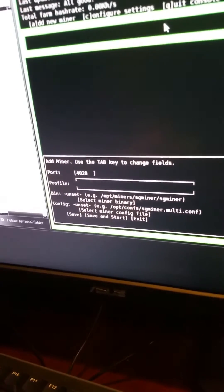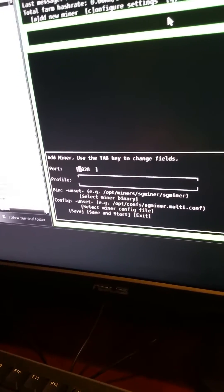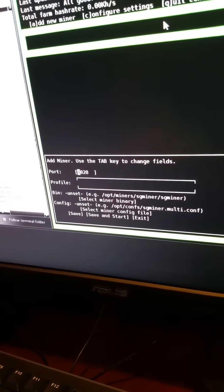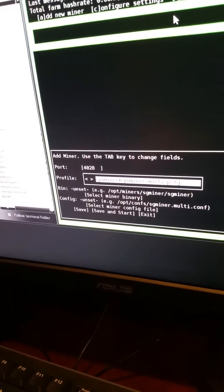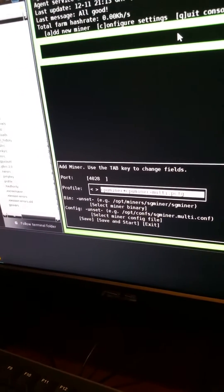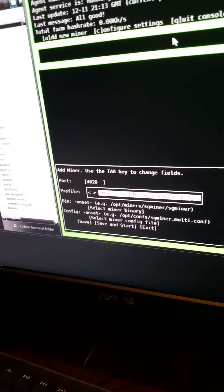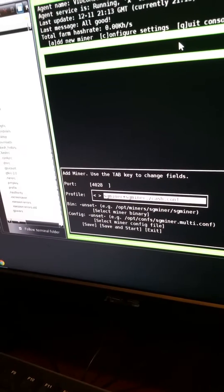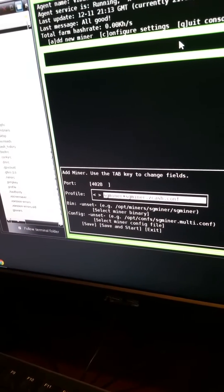So we're gonna go ahead and hit tab. Port 28 is fine, pick whatever port you want. And then just down arrow to go through all the profiles. These are all ready to go.